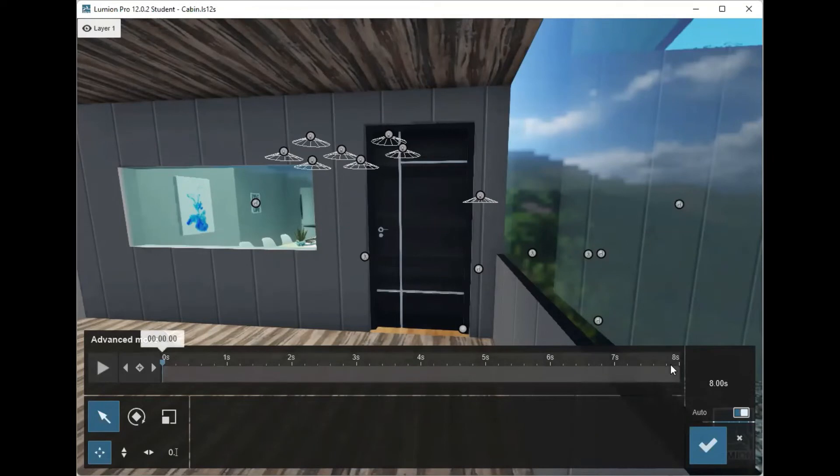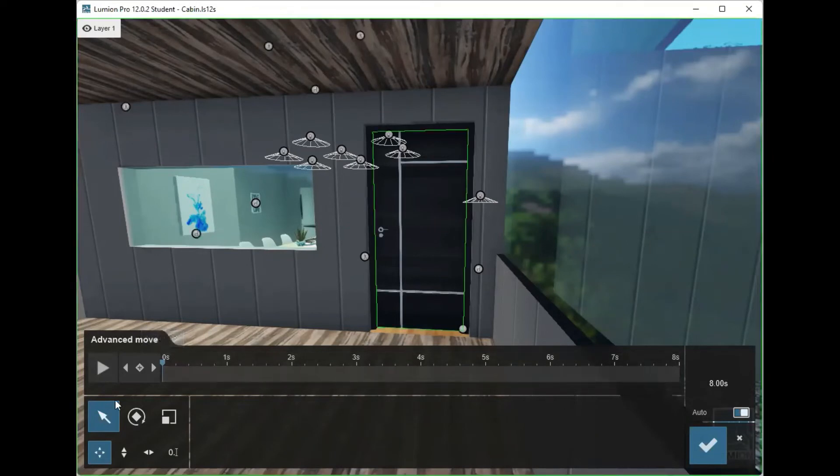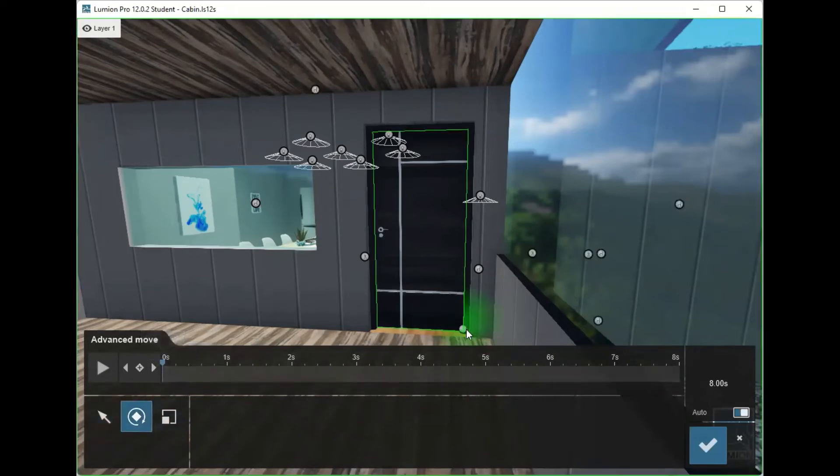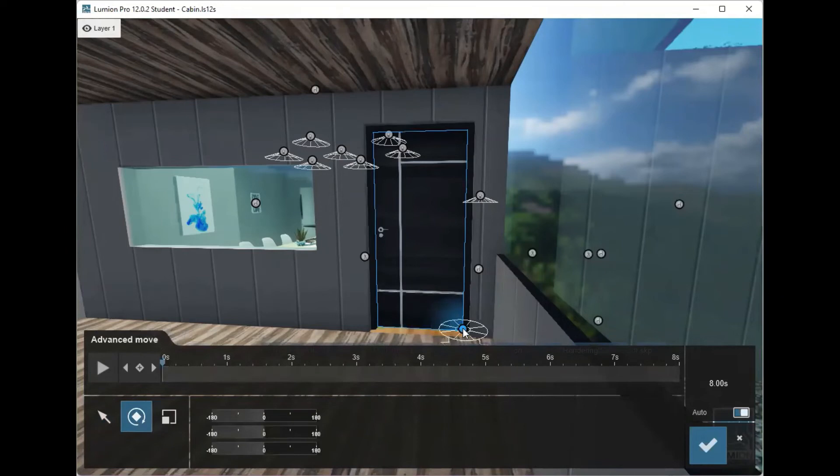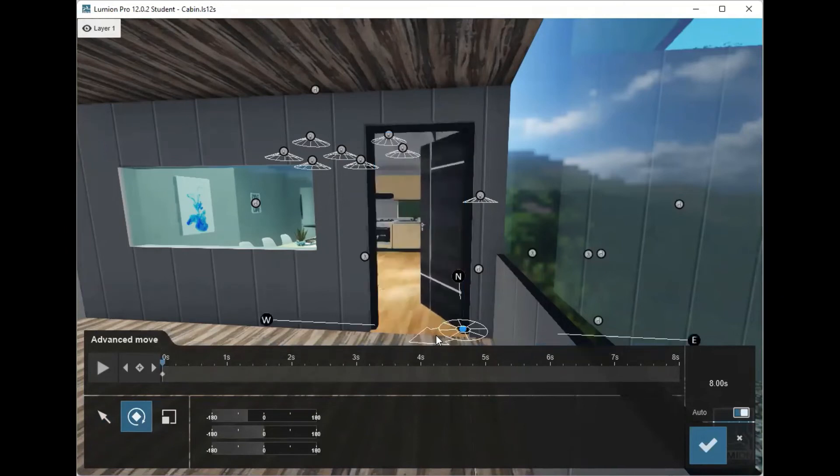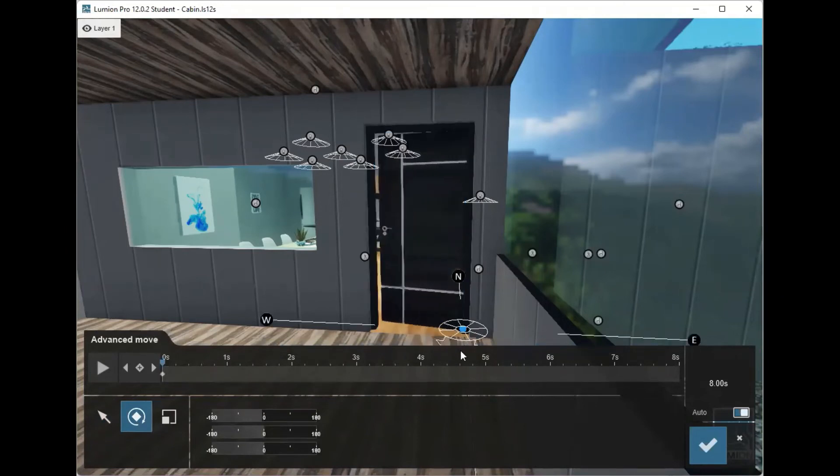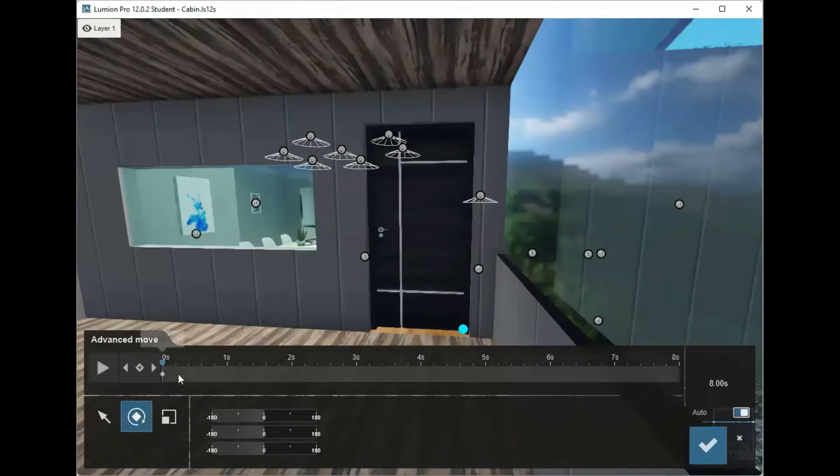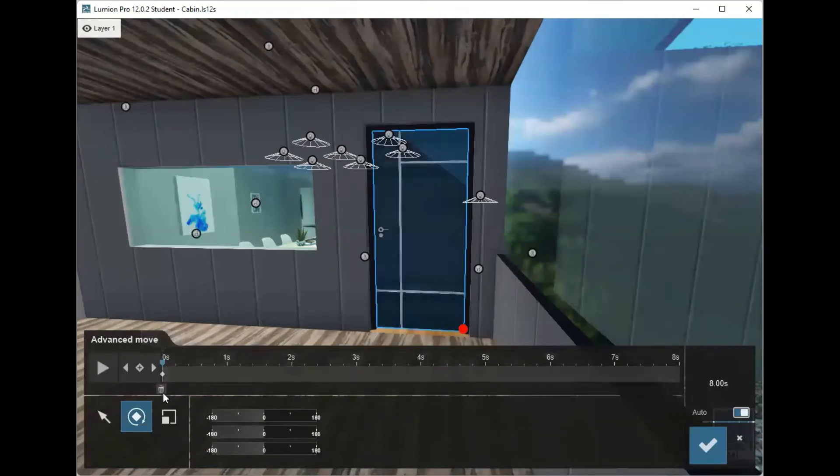What you do is you rotate this just a little bit, but then rotate it right back to the beginning, because that will create a keyframe right here.